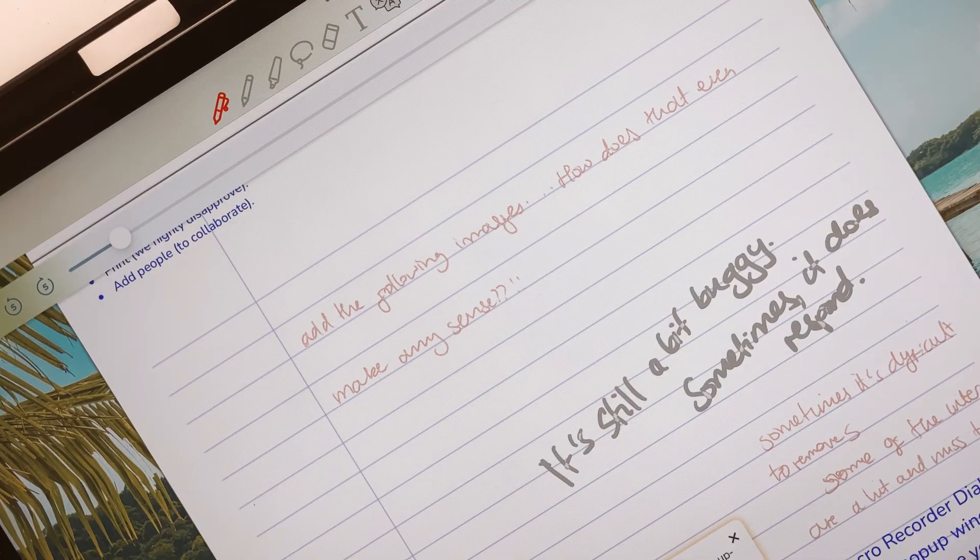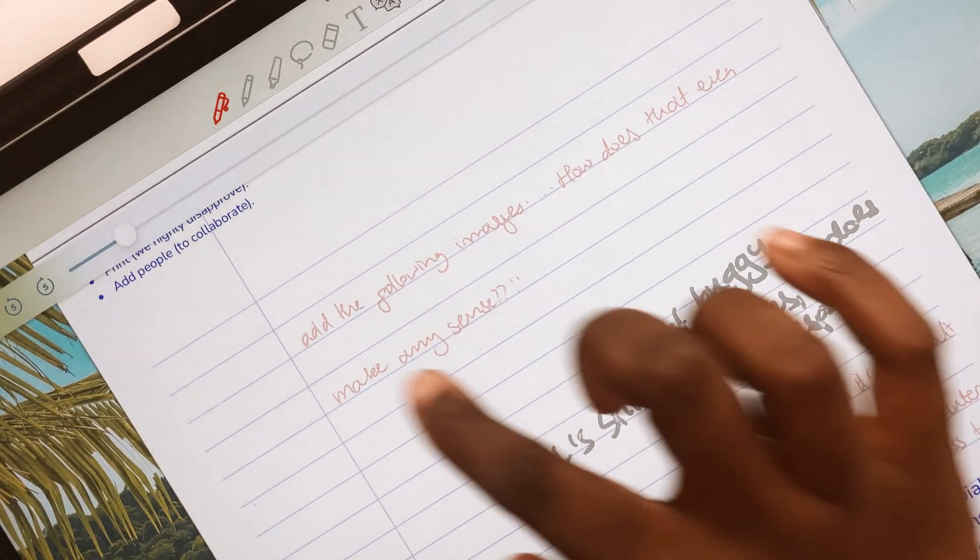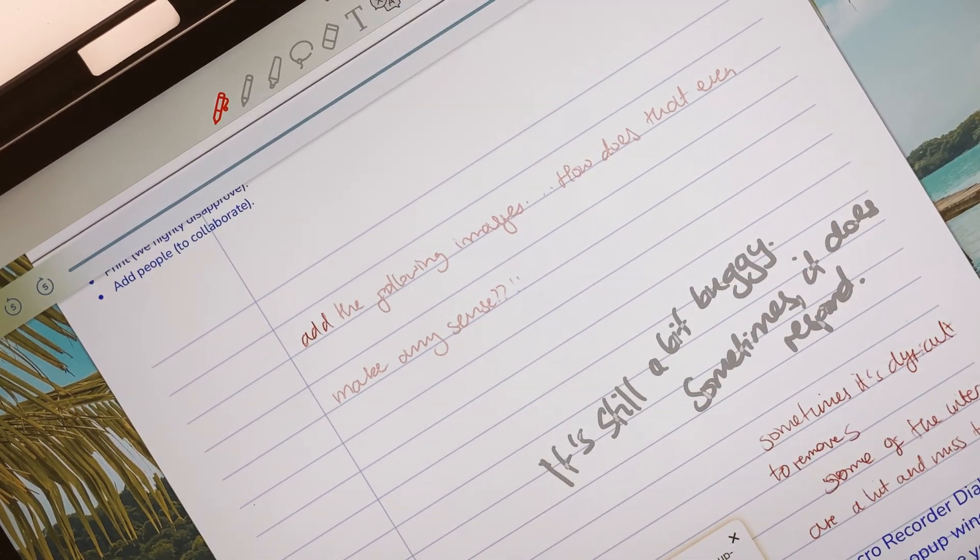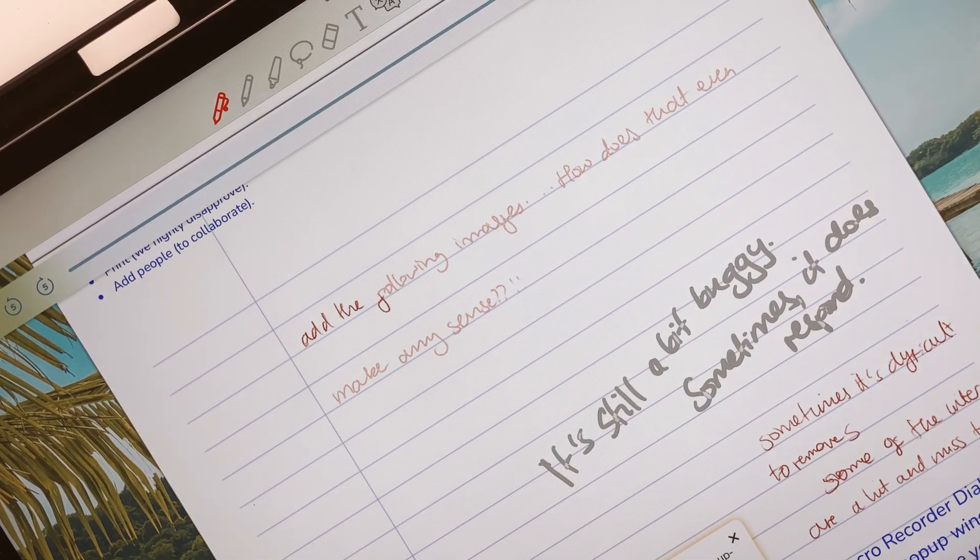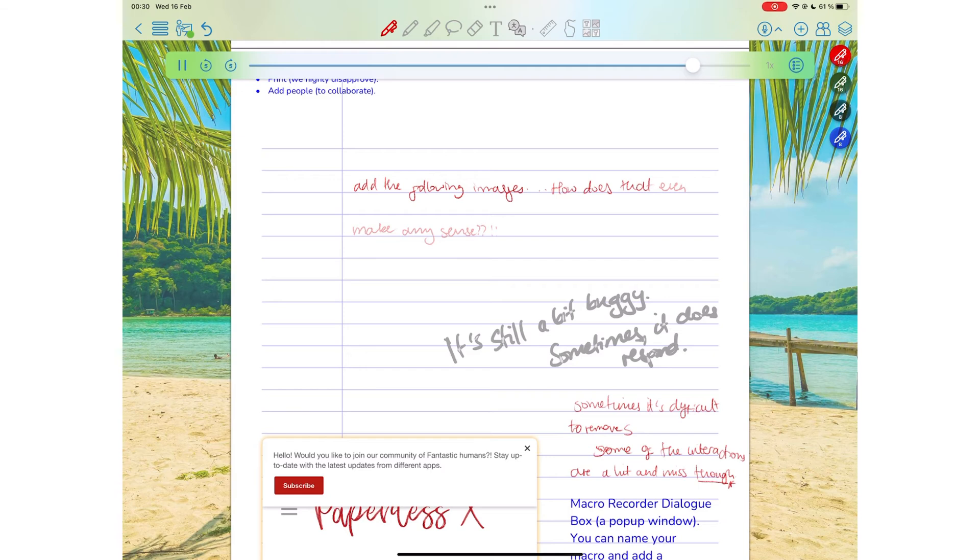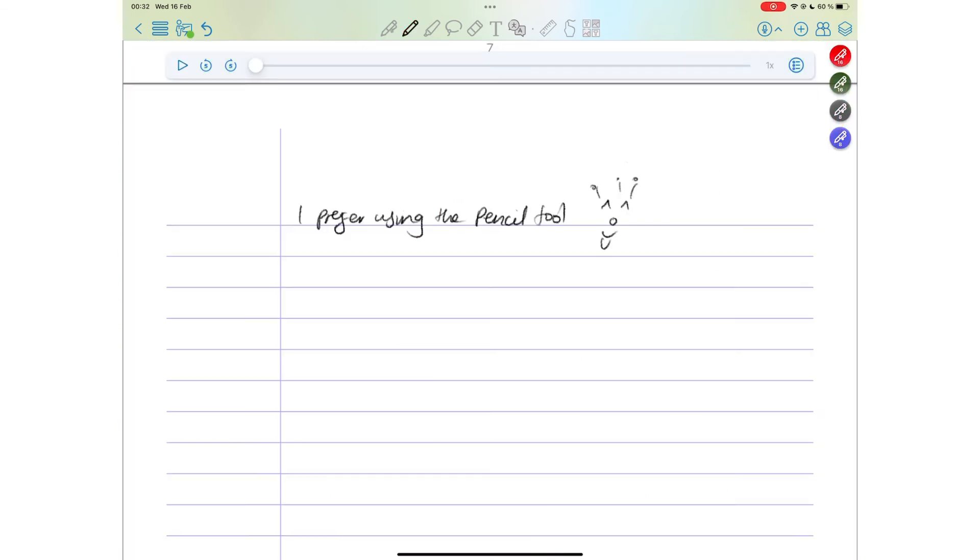You can now skip through your audio playback by tapping the synced notes. Very useful feature to have for audio playback. You can now access ColorNote on MacBooks that have the M1, M1 Pro, and M1 Max.